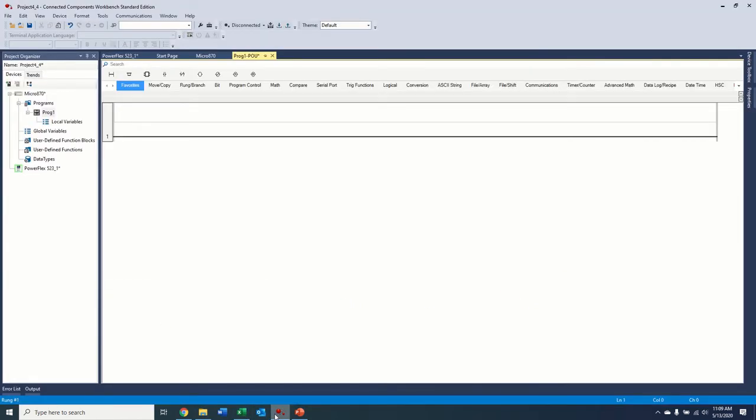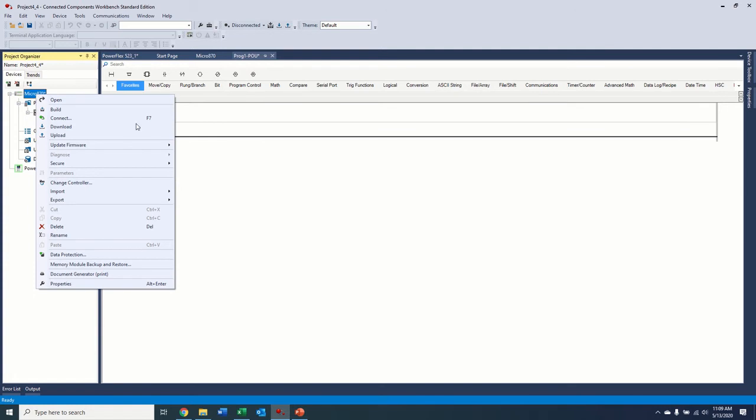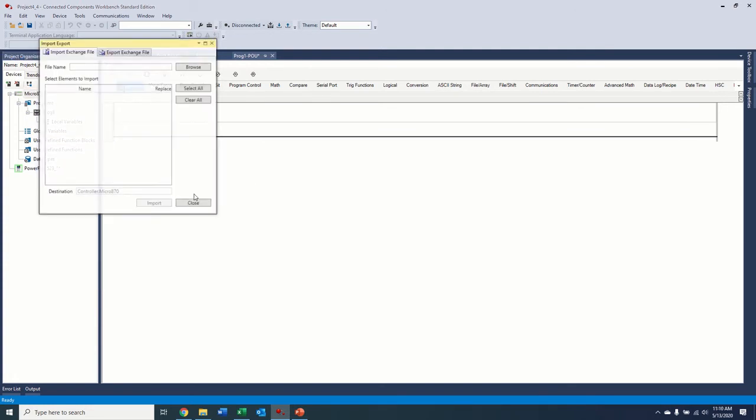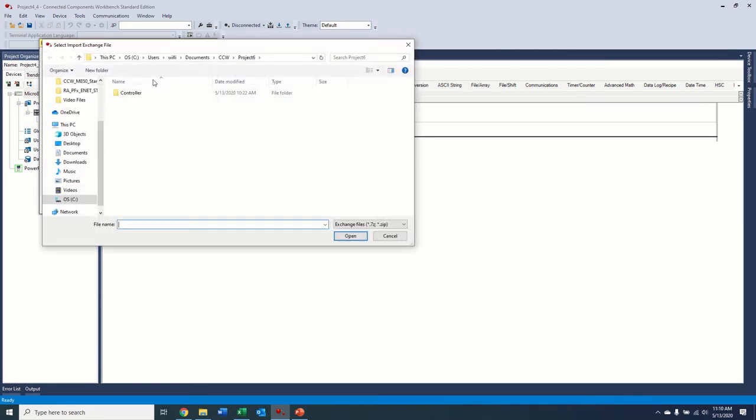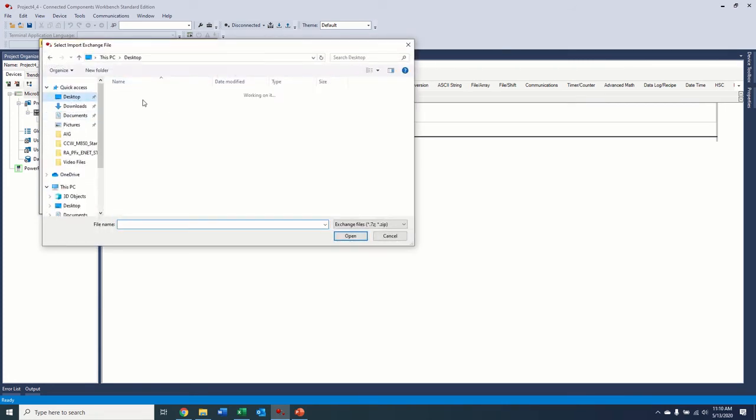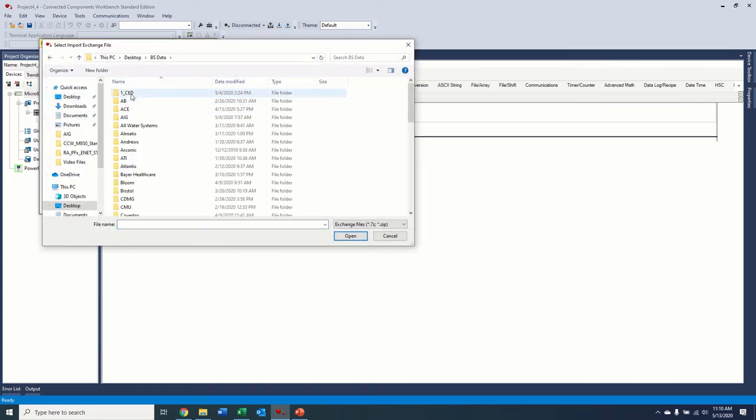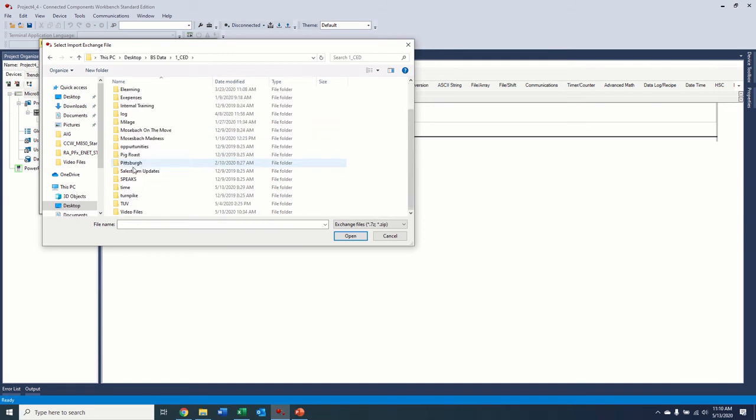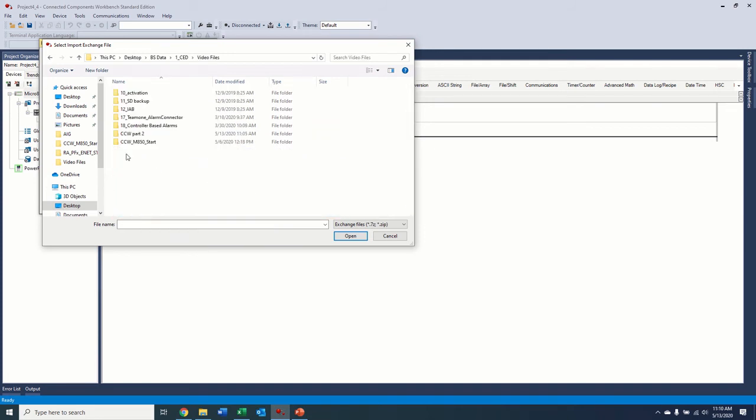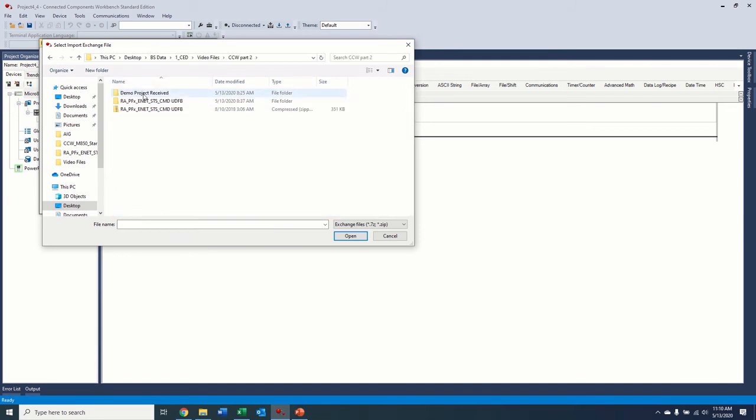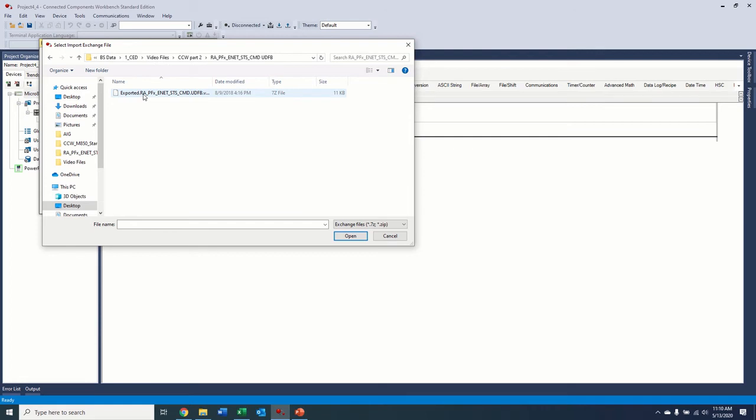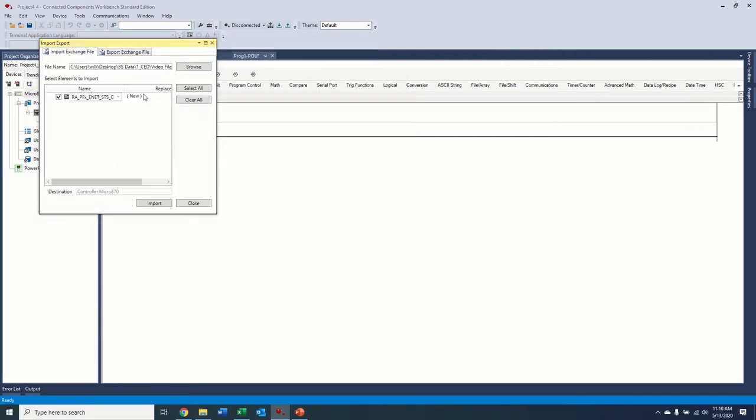Well, I'll show you. You come over here, right click on your controller and select import, import exchange file. We're going to browse for that file. Right there. It's going to tell us what it's called. And we're going to import it.